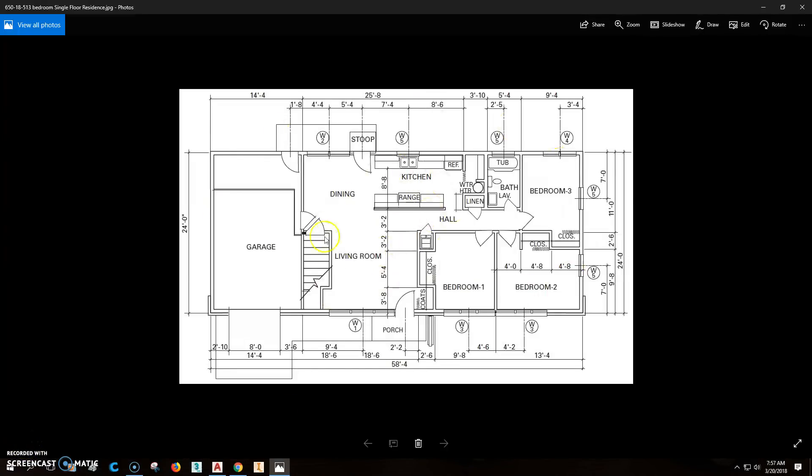We're going to be making this floor plan here. It's a three-bedroom ranch house and we're going to try to look at this and get this going.